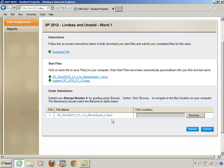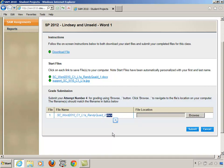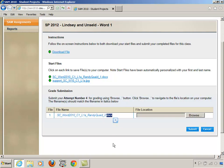Down here in the grade submission portion of the SAM site, it asks you for a particular file with a .docx or .xlsx or .pptx in the name. Some of you aren't going to see that. In fact, most of you won't see that if you're at a home computer. When you look at your file, it's going to say all this stuff in the beginning, underscore, your first and last name, underscore, one or two.